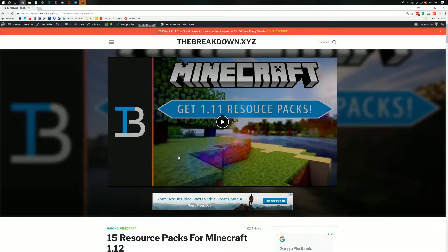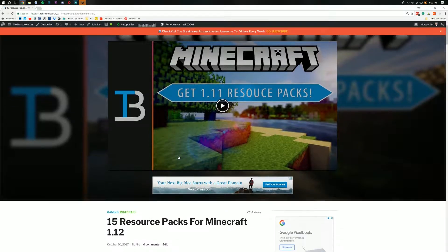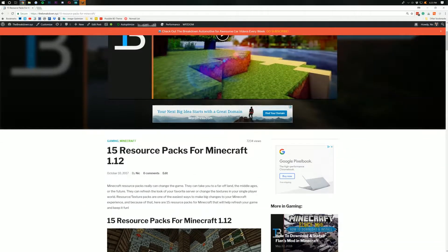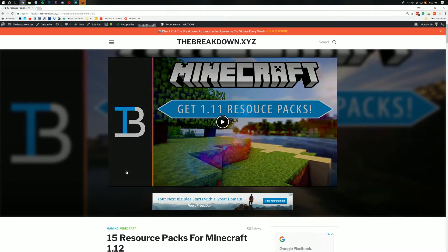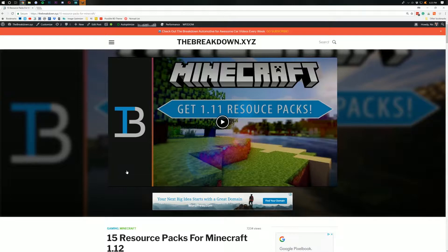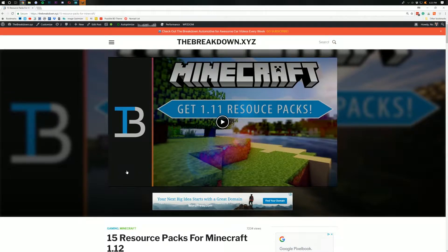Hello everyone and welcome back to the Breakdown How-To. Today I'm going to be teaching you guys how to install resource packs in Minecraft. No matter what version of Minecraft you're playing, this is going to work. It's pretty freaking awesome.